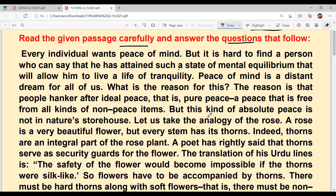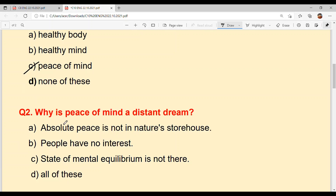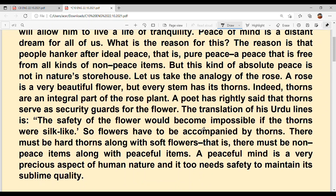But this kind of absolute peace is not in nature's storehouse. With this, we are getting our second answer. Why is peace of mind a distant dream? Option A is your answer — absolute peace is not in nature's storehouse.